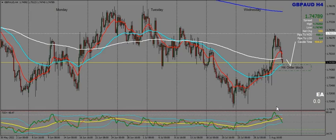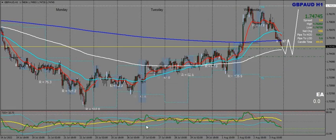I'm now going to take a look at the same pair on H1. On the H1 I expect some kind of reset zone here and then a push up from the 200 EMA tomorrow.